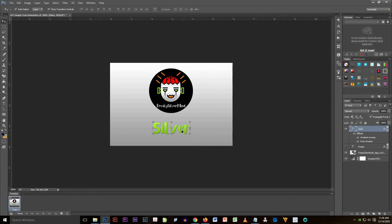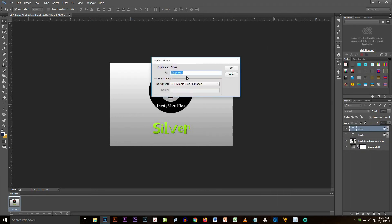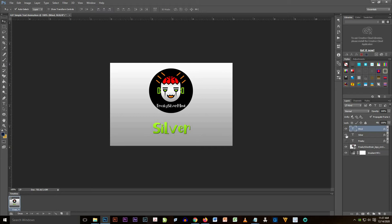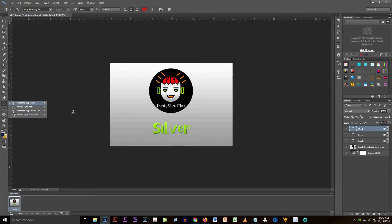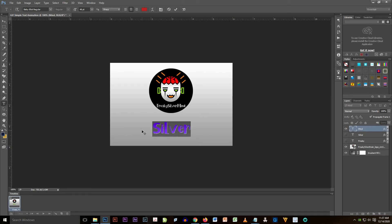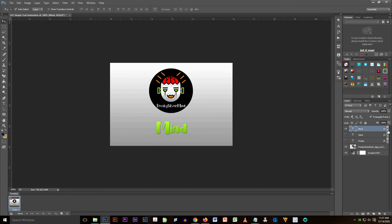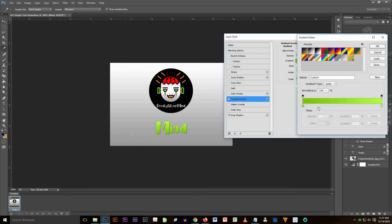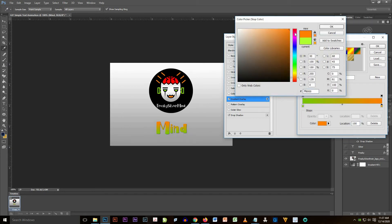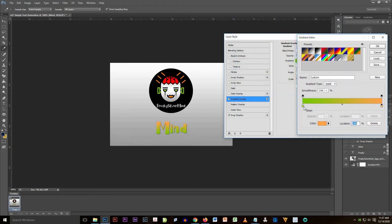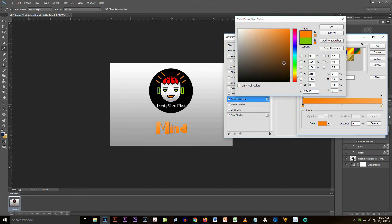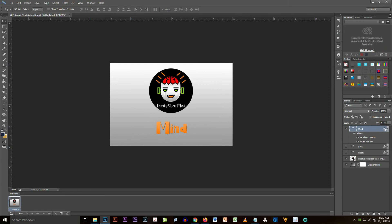The gradient looks nice and very good. I'm going to duplicate the layer again and rename it as 'mine'. I'll hide the silver text and highlight the duplicated layer, then change its gradient overlay color to orange — a lighter orange on the upper part and a darker orange on the bottom part. You can see that the orange gradient looks very nice.